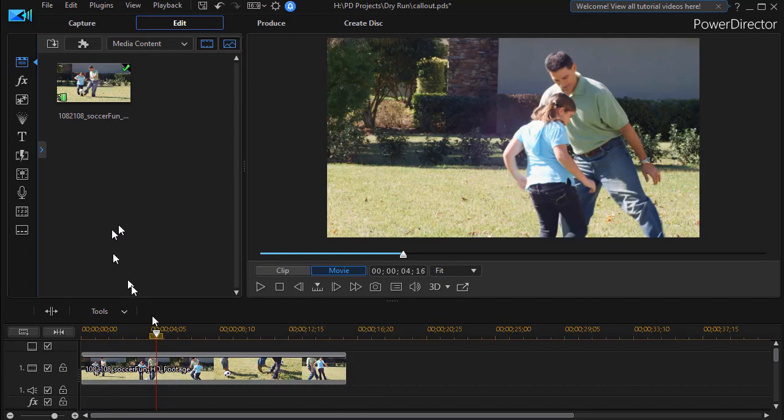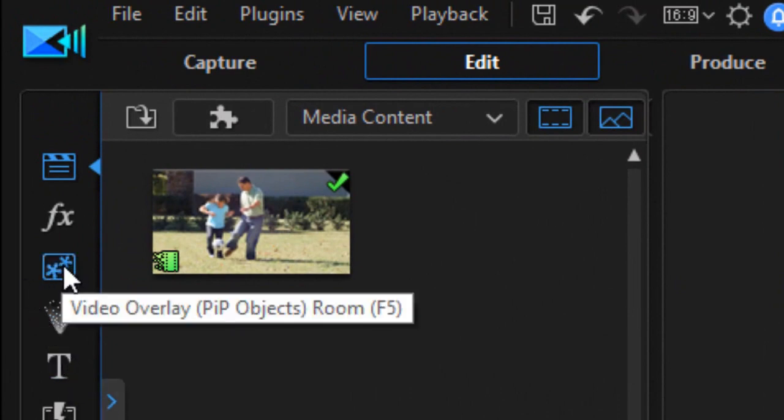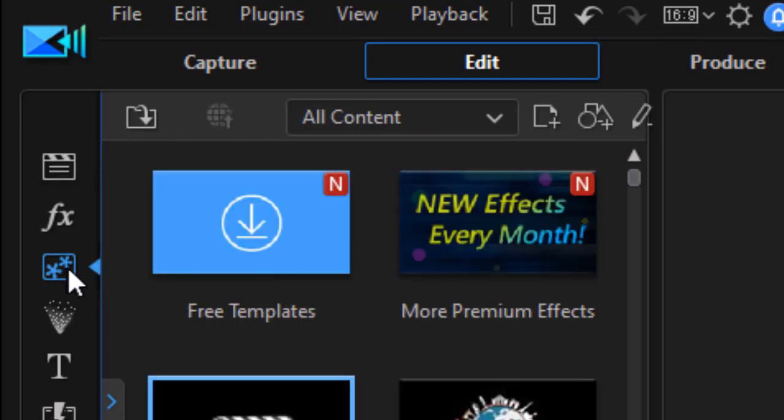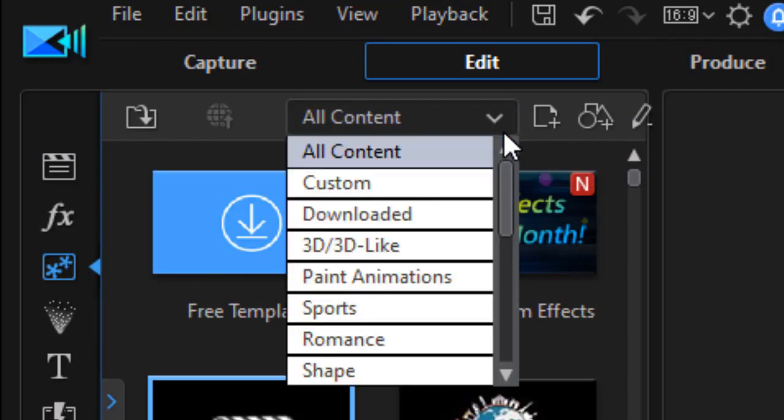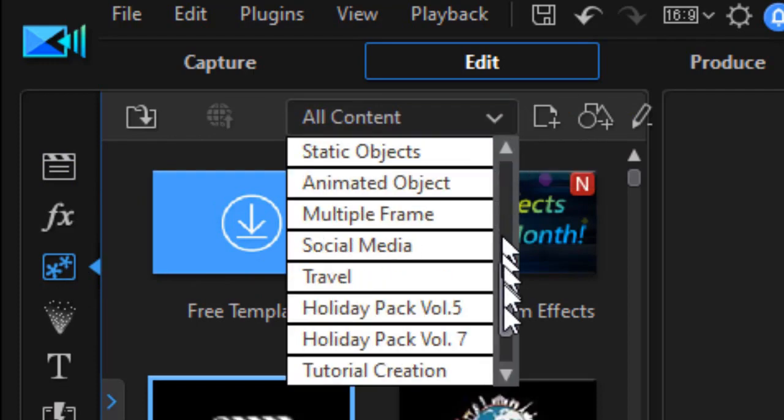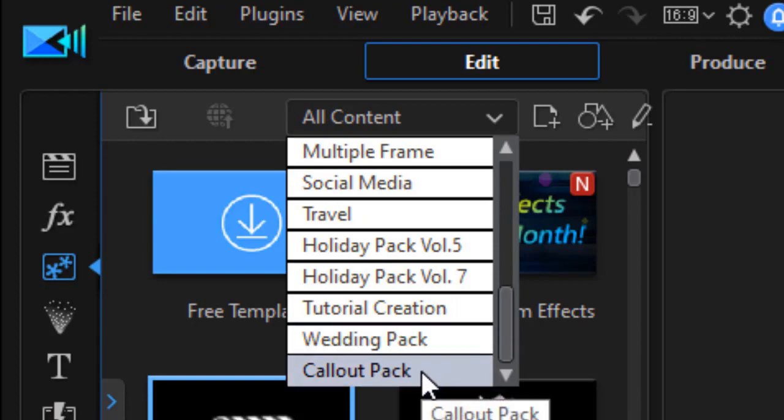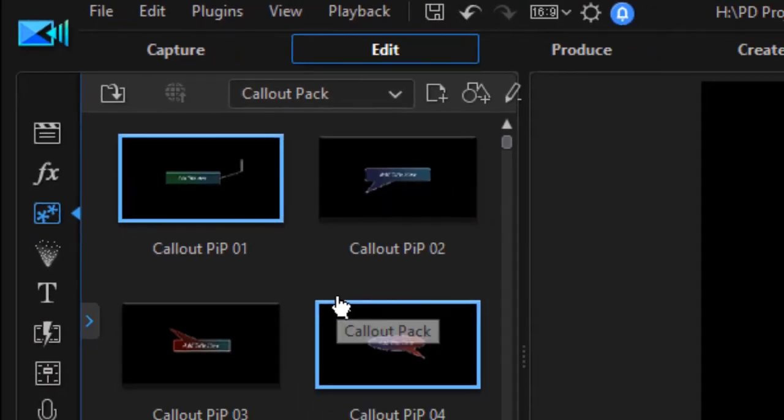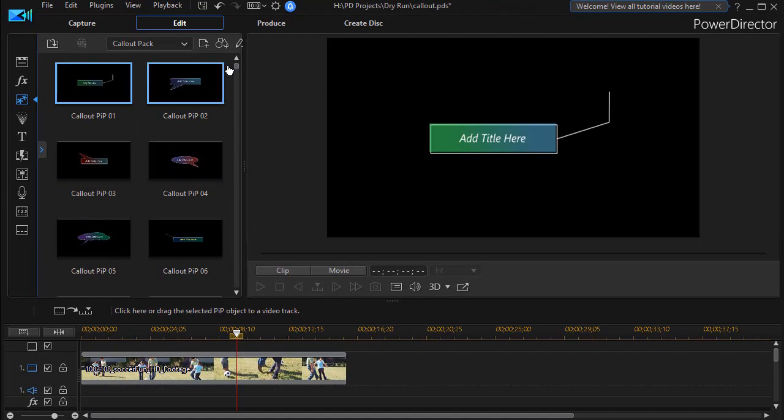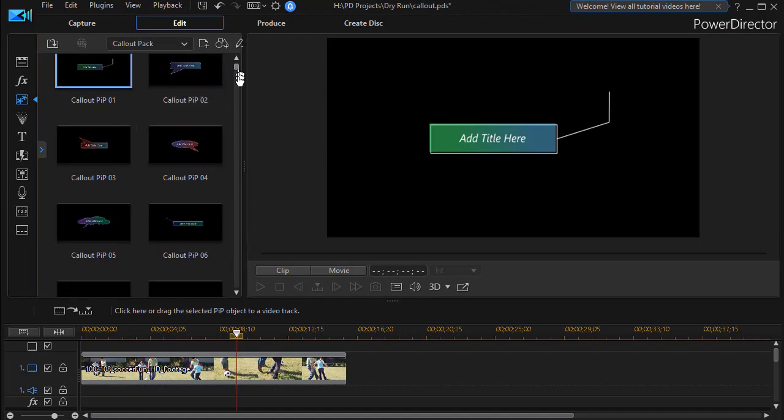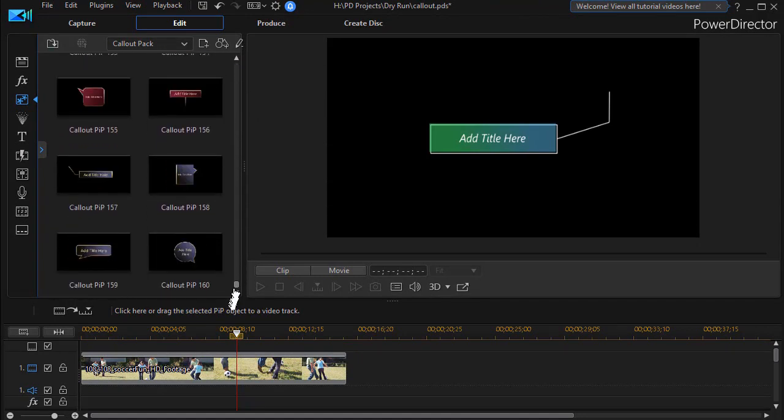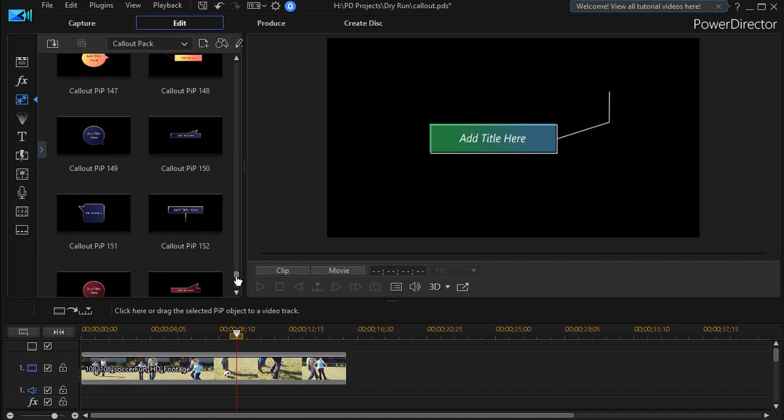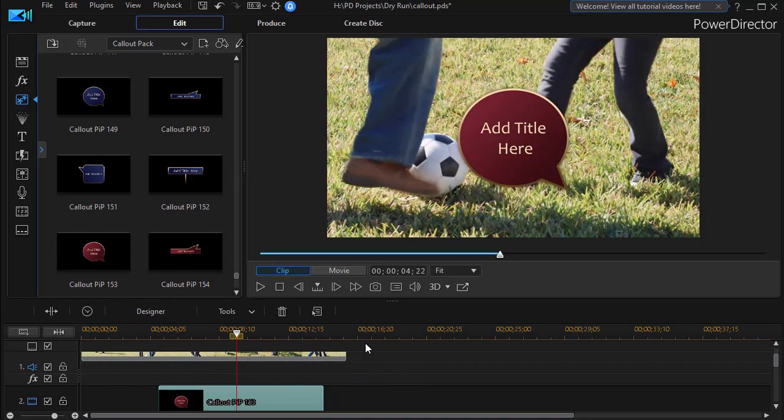So what we're going to do is take this clip, and then we're going to stop and we'll go to the callout pack. To get there, you're going to go into the PIP objects room. You can press the F5 key. And then I'm going to click on the down arrow at the very top and select a subcategory called callout pack. That gives me the 160 different callouts that are now available to me. I'm going to just take one of them and drag and drop it below my video, and we'll see it pop up on the screen.